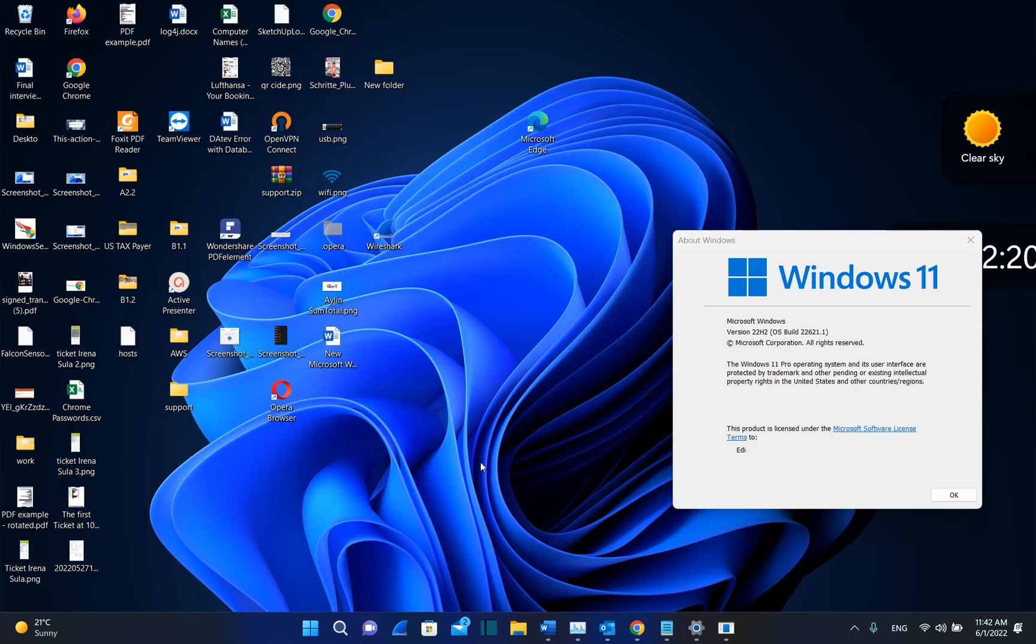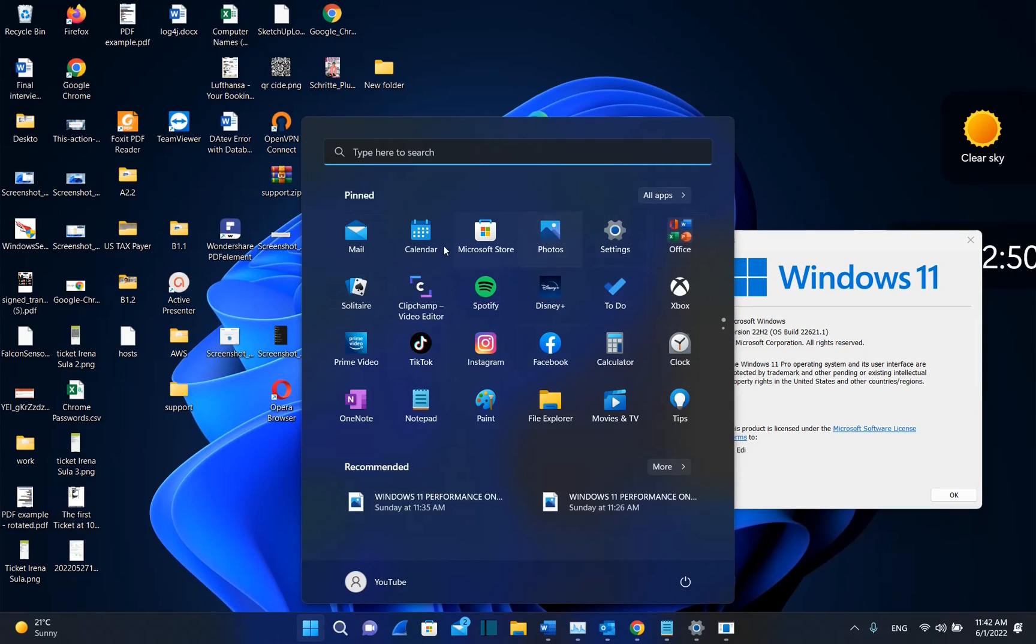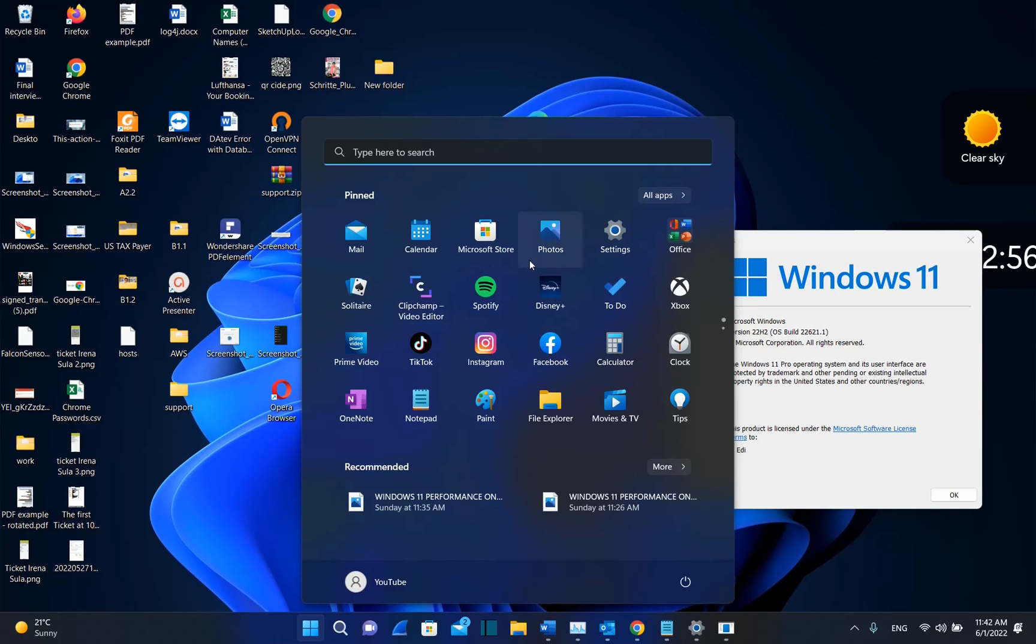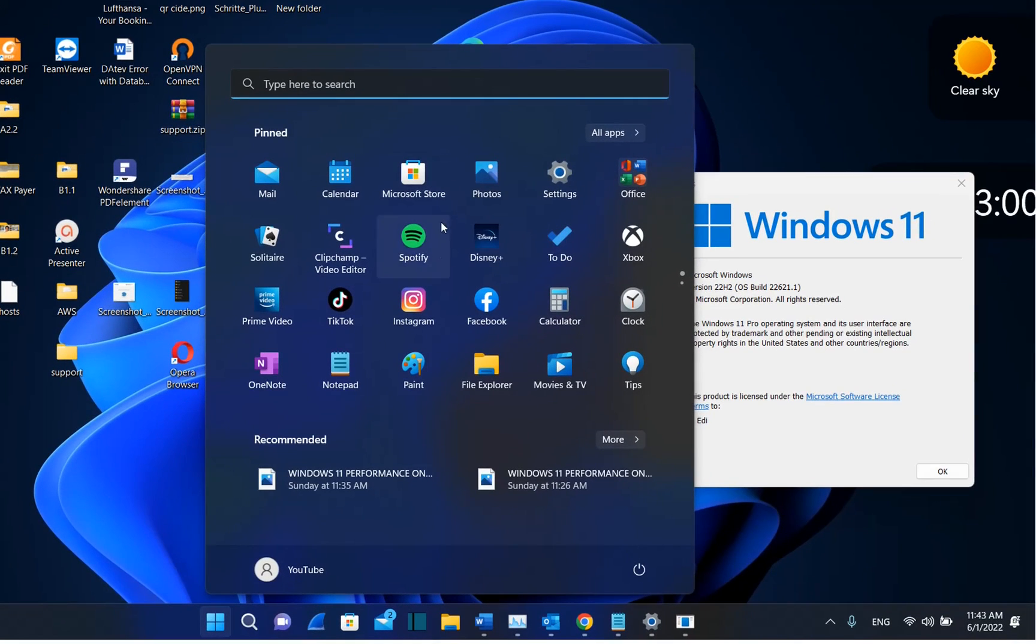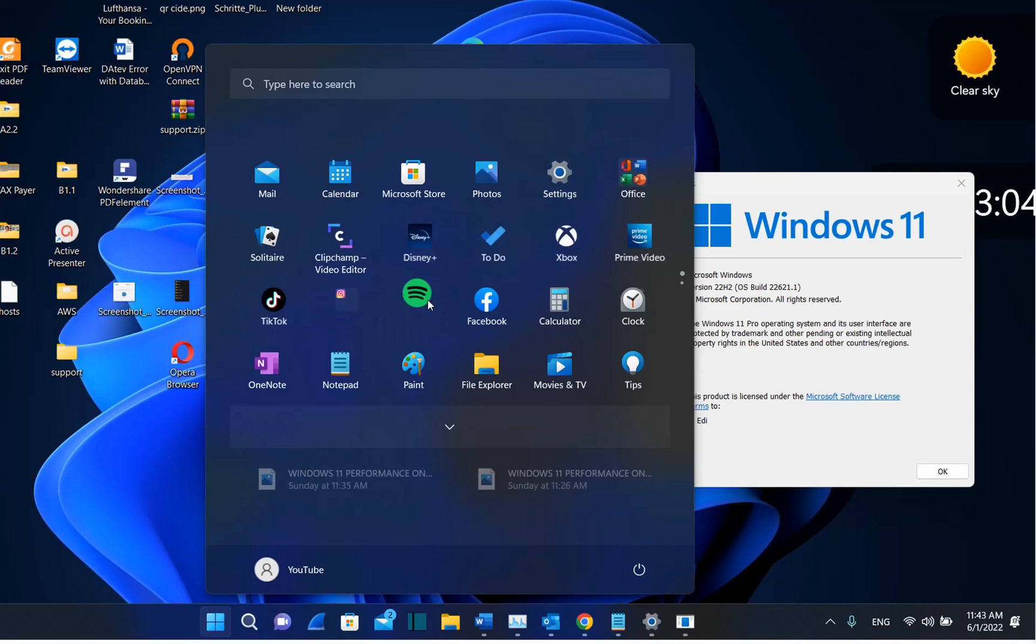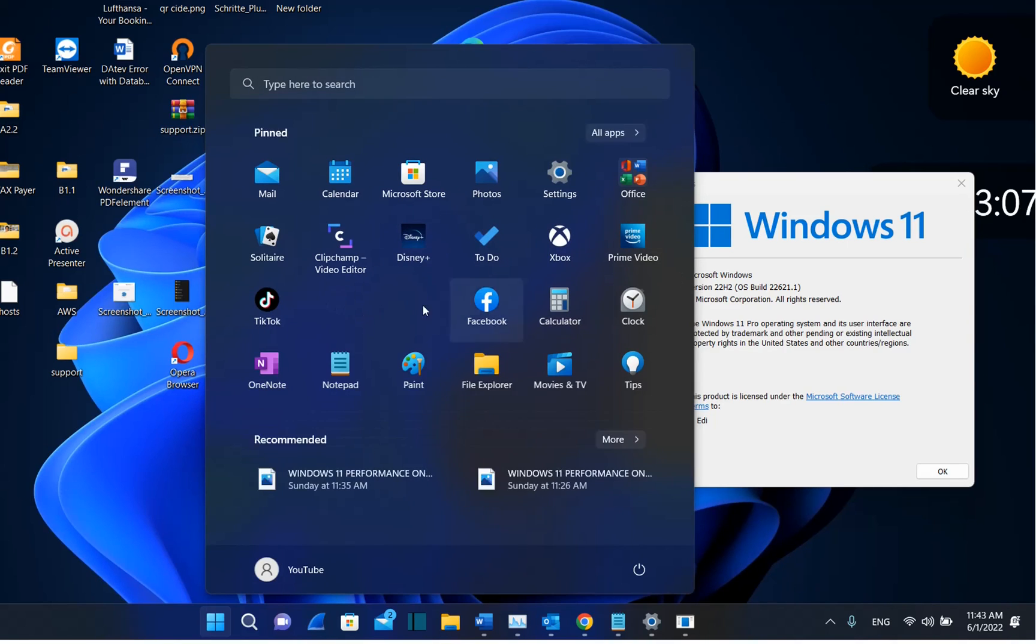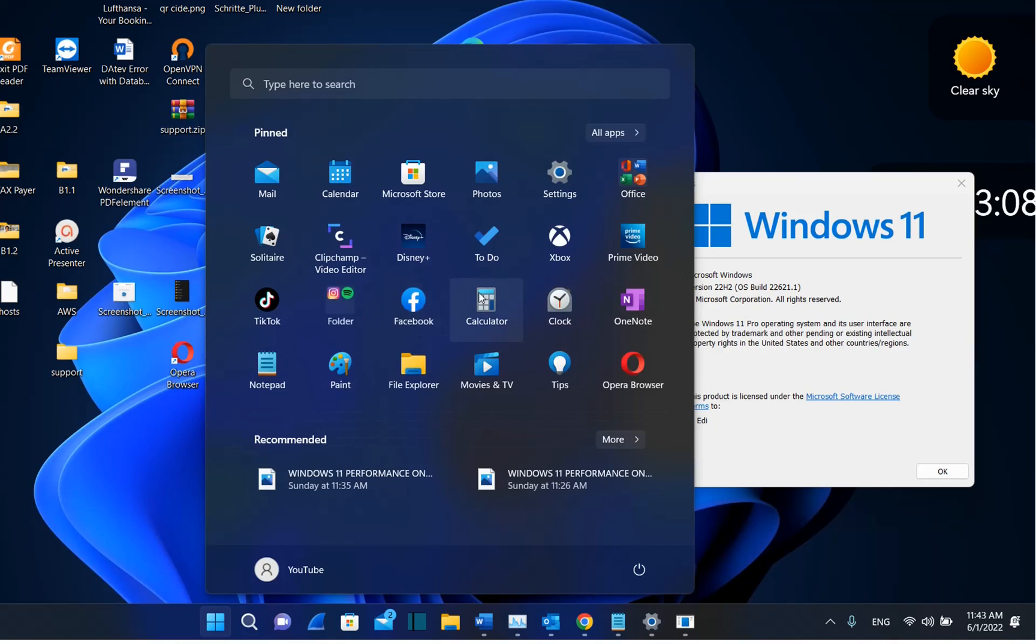This version, which will be released soon to everyone, has also affected Windows Start. For example, you are now able to create folders with your applications on the Start menu. And now you can do that very easily. For example, if you want to have Spotify together with Instagram, you just drag it and drop it over Instagram and they will be together on the same folder.